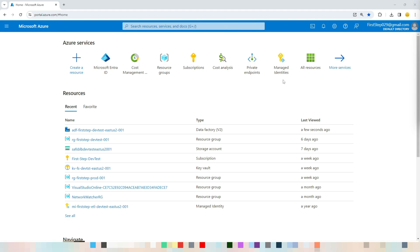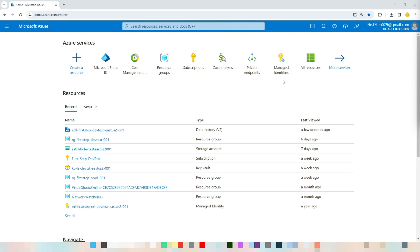Before jumping into the tutorial, I would like to give an introduction to what a dataset is in Azure Data Factory. A dataset is a named view of the data that serves as input or output for activities in a data pipeline. Generally, a dataset represents the structure of data to be processed and provides necessary information for the data factory to interact with various data sources and destinations.